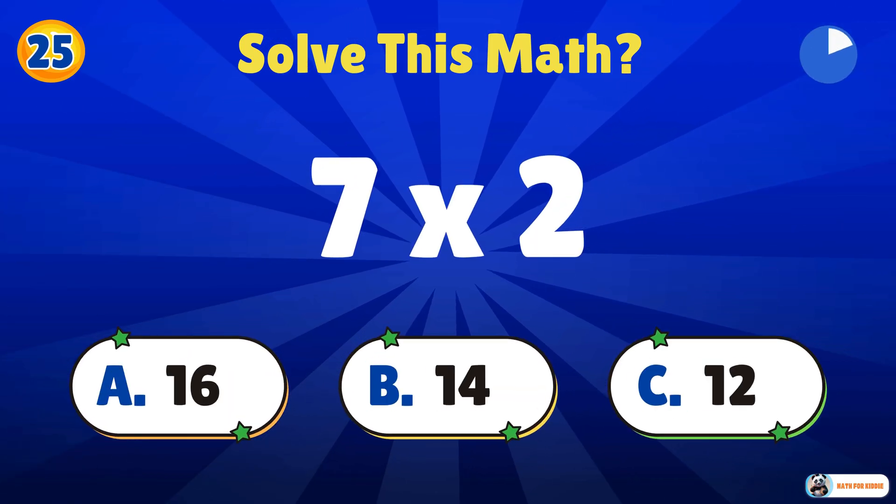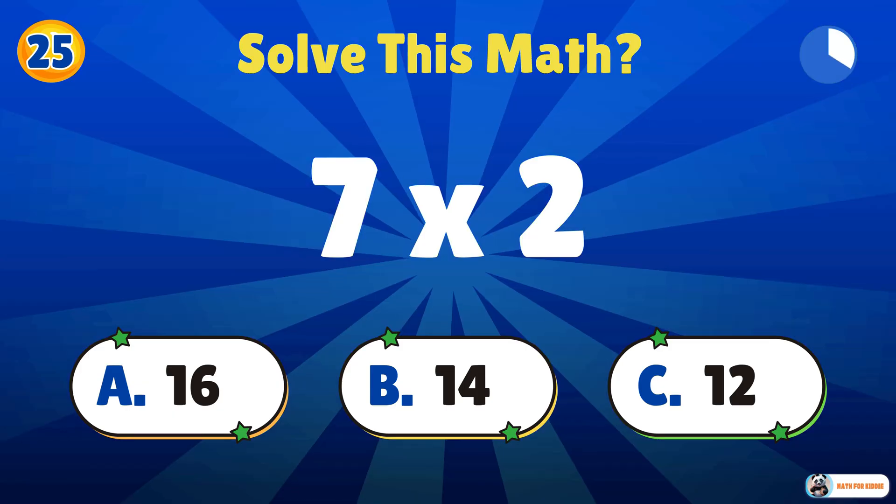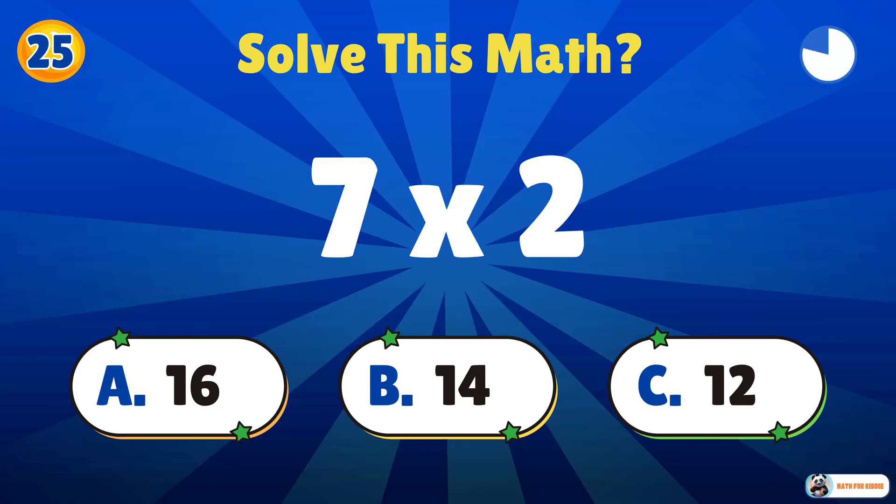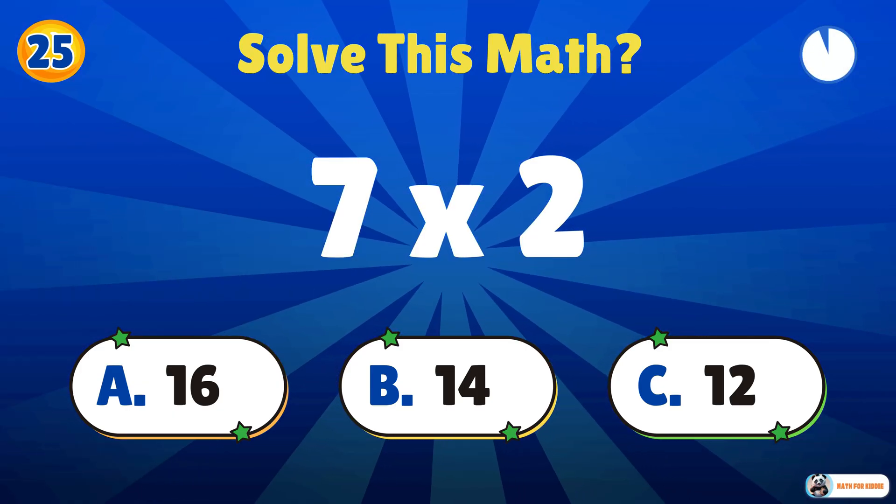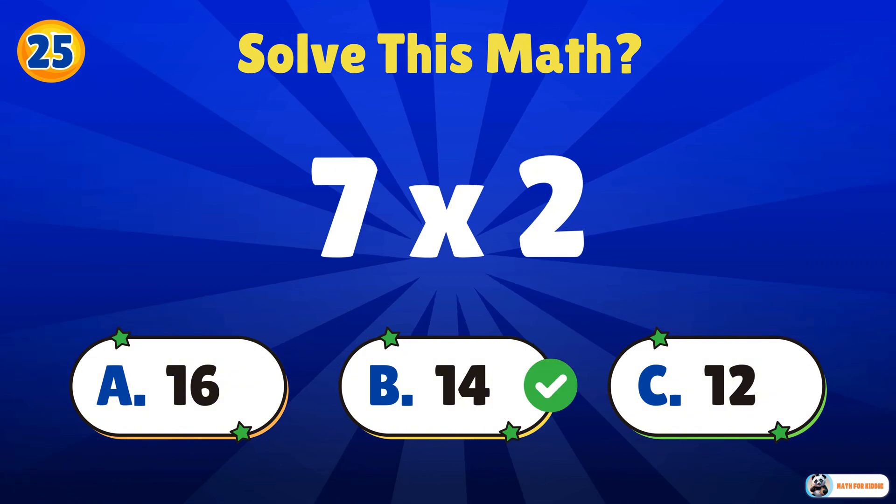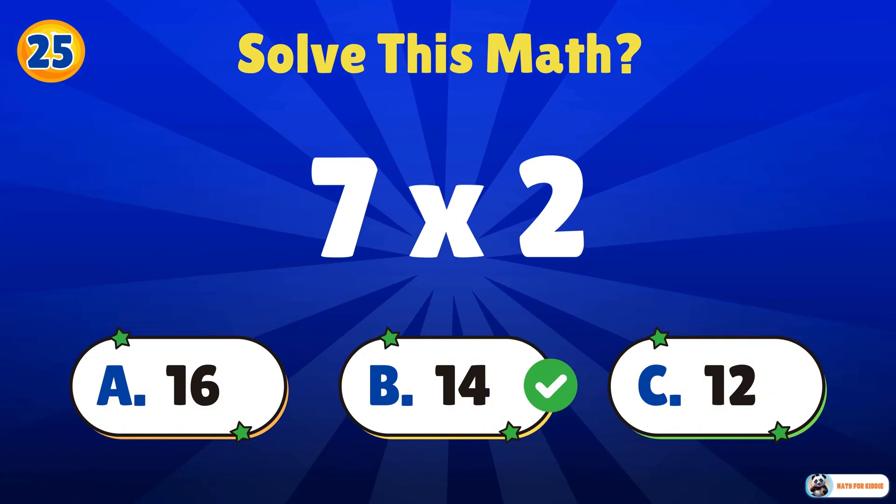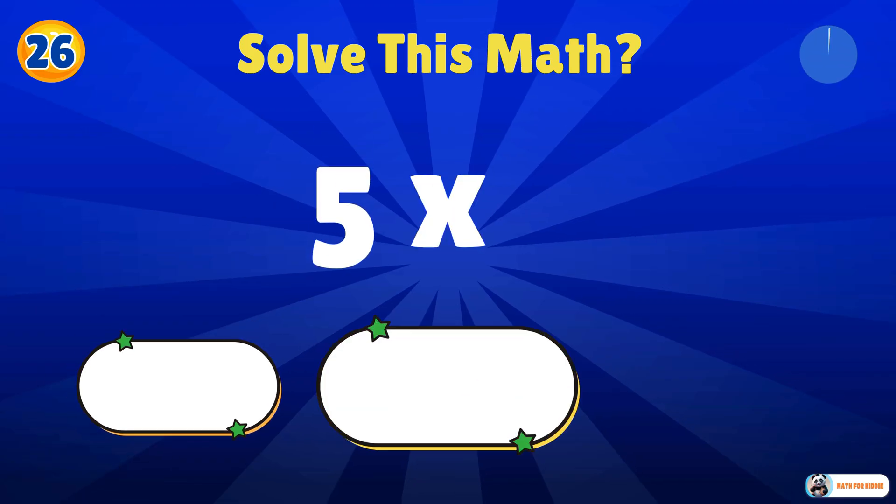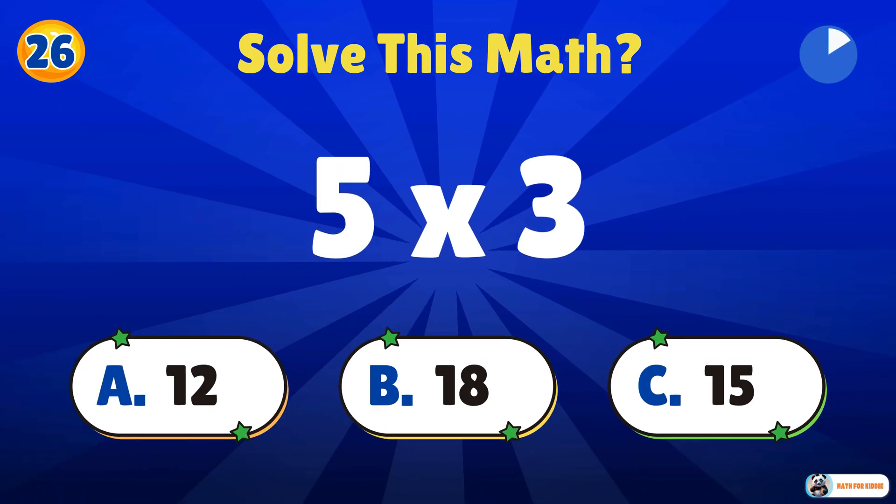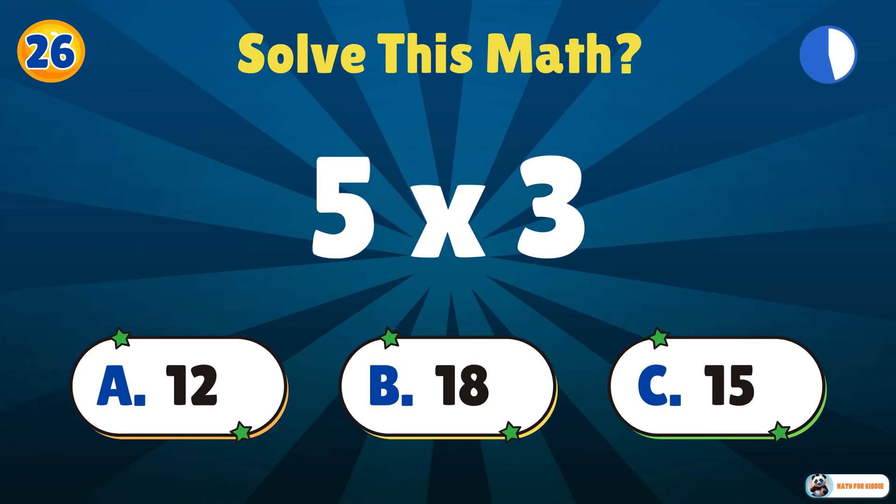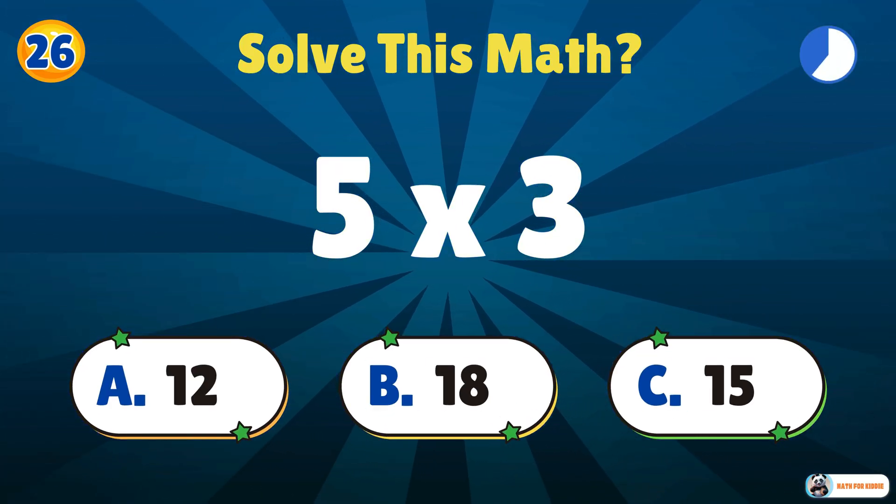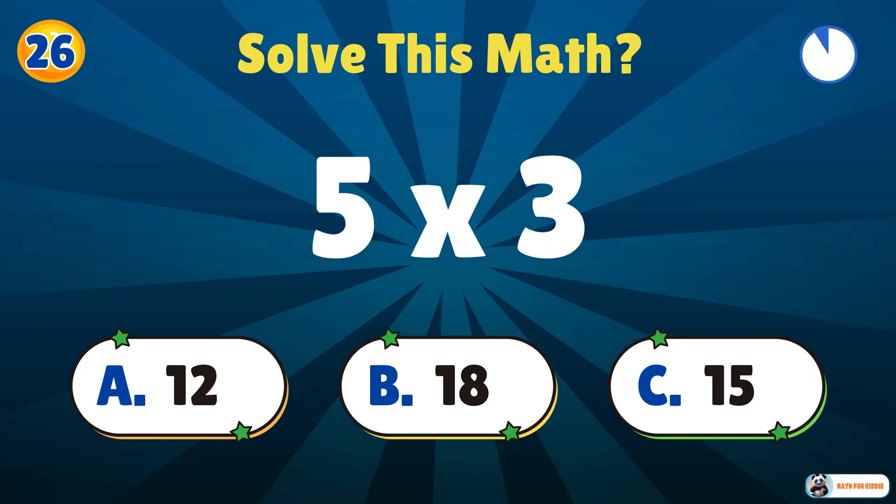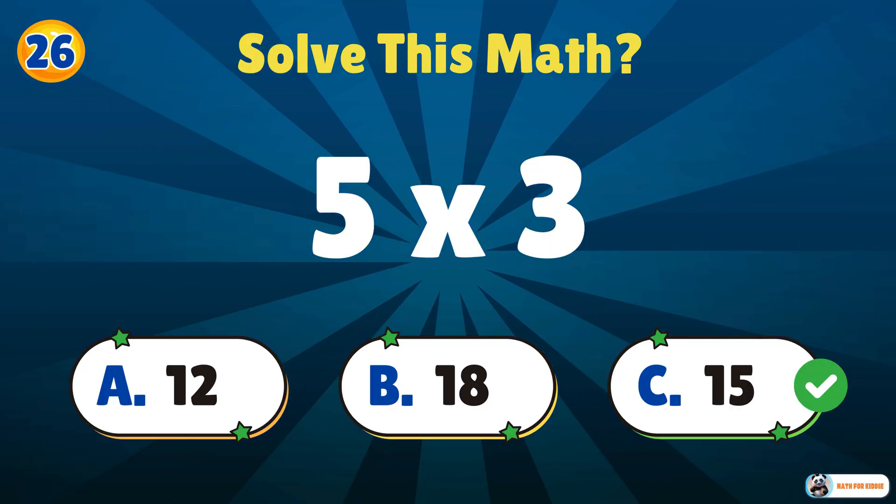Let's crack this question. 7 times 2. 14. 5 times 3. 15.